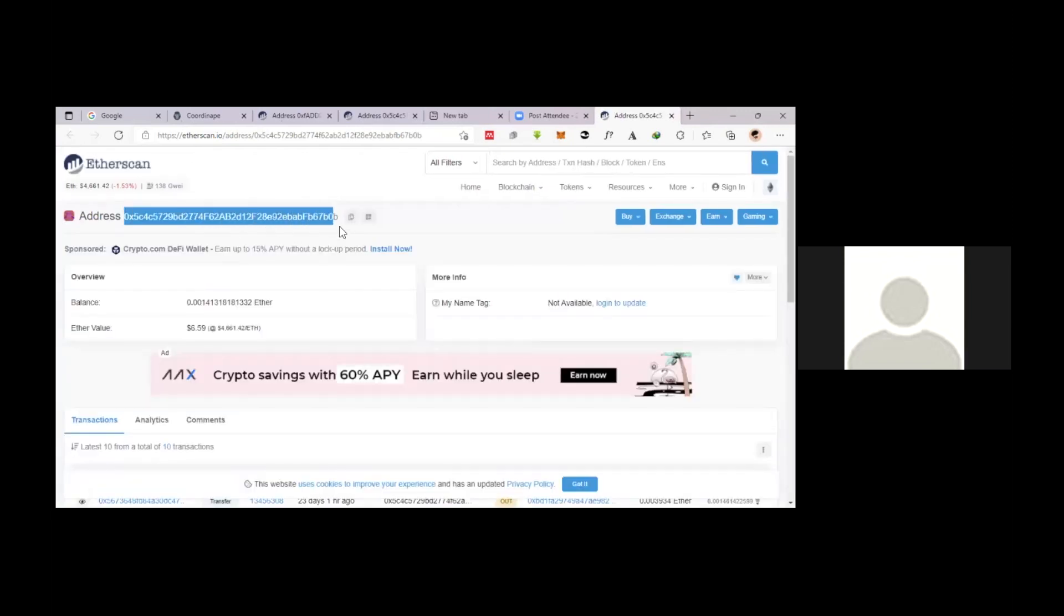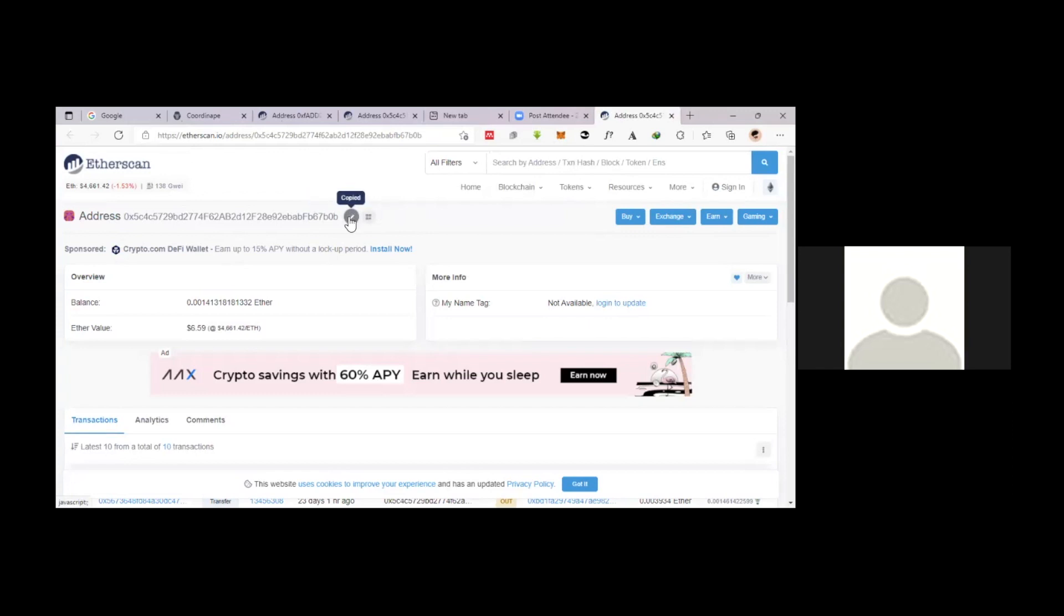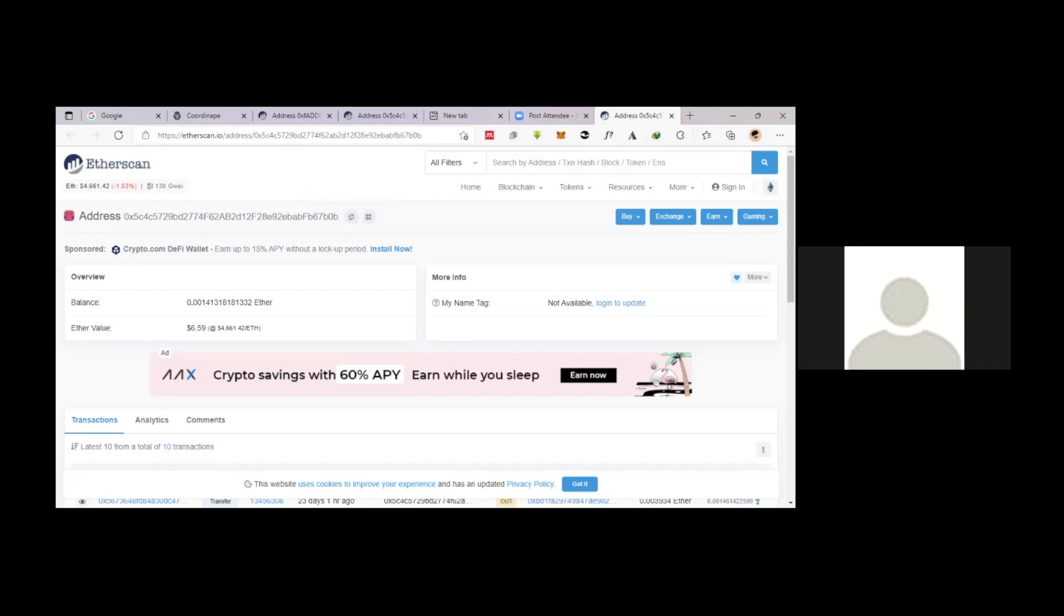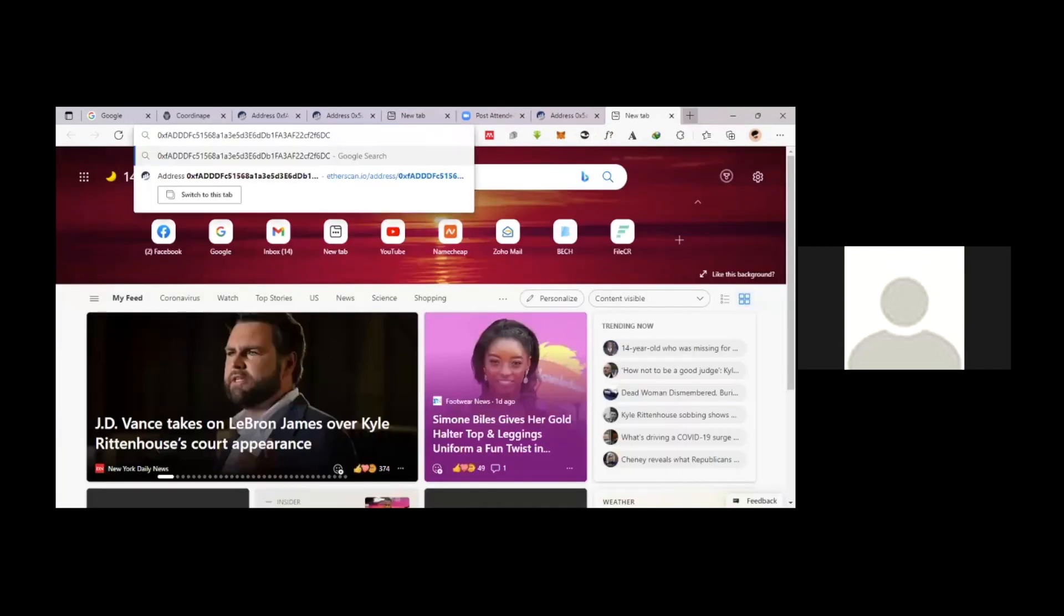So can you even copy and paste the right address if you want? Let's see what happens from Etherscan. Okay, seven B zero B. And what happens? No, totally different. You see, it ends up with F6 DC.